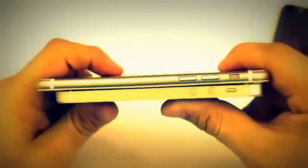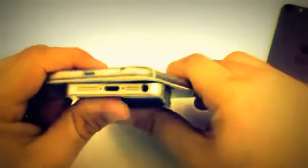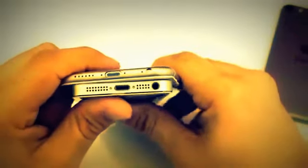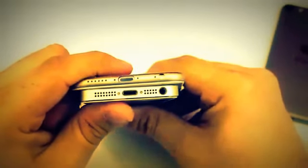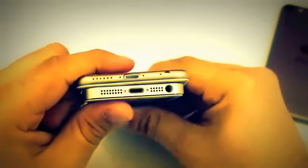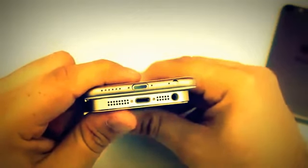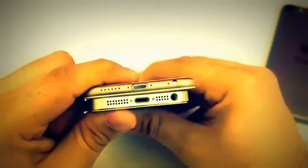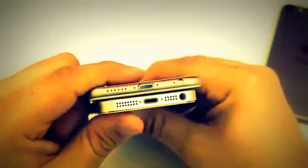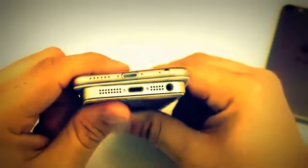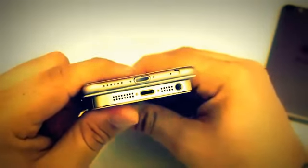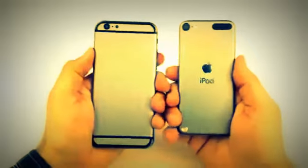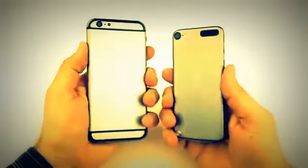As you can see, this is obviously a much thinner device than Apple's iPhone 5s which kind of gets me excited. But then I kind of worry about maybe dropping it more because it's thinner. Overall in my hand this dummy unit doesn't feel too bad.